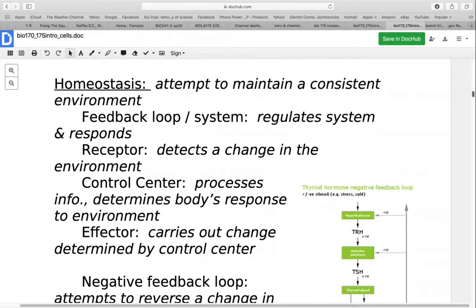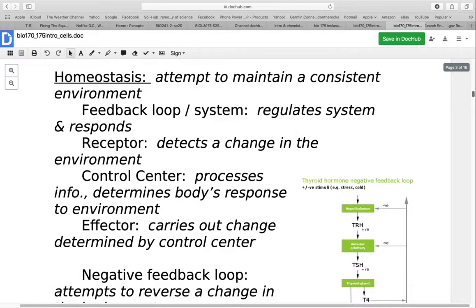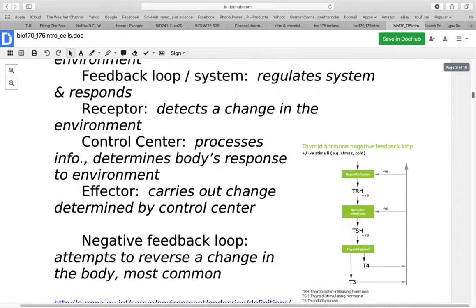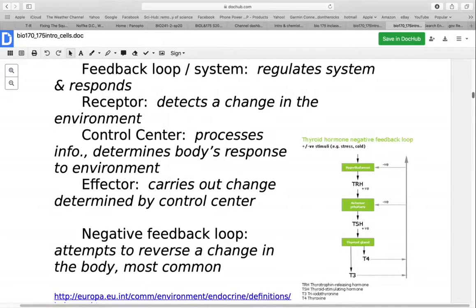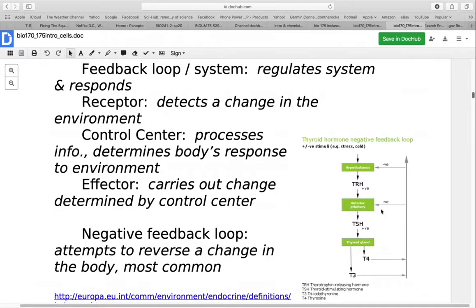Most of the time, that control center is in your central nervous system. An example would be like the thermostat in your house — if it gets too cold, it turns on the heat; if it gets too warm, it turns on the air conditioning. In this picture, we have an example of thyroid hormones. T3 and T4 are the body's thyroid hormones. If they are too low, it sends a message triggering the hypothalamus to produce TRH and the anterior pituitary to produce TSH, stimulating the thyroid to produce more. If they're too high, it signals the anterior pituitary to send less TSH so the thyroid makes less hormone.